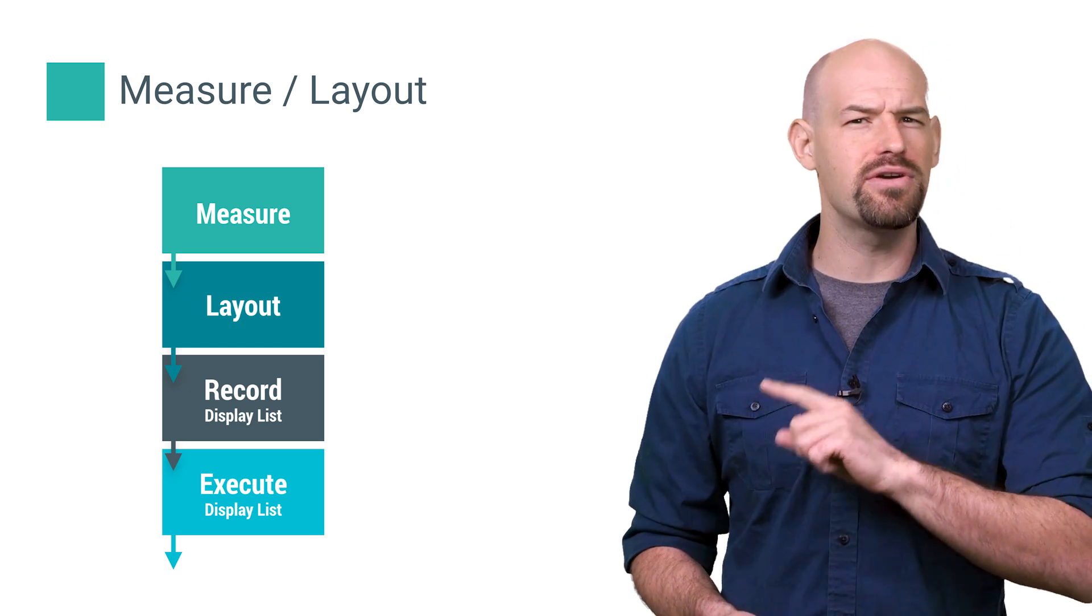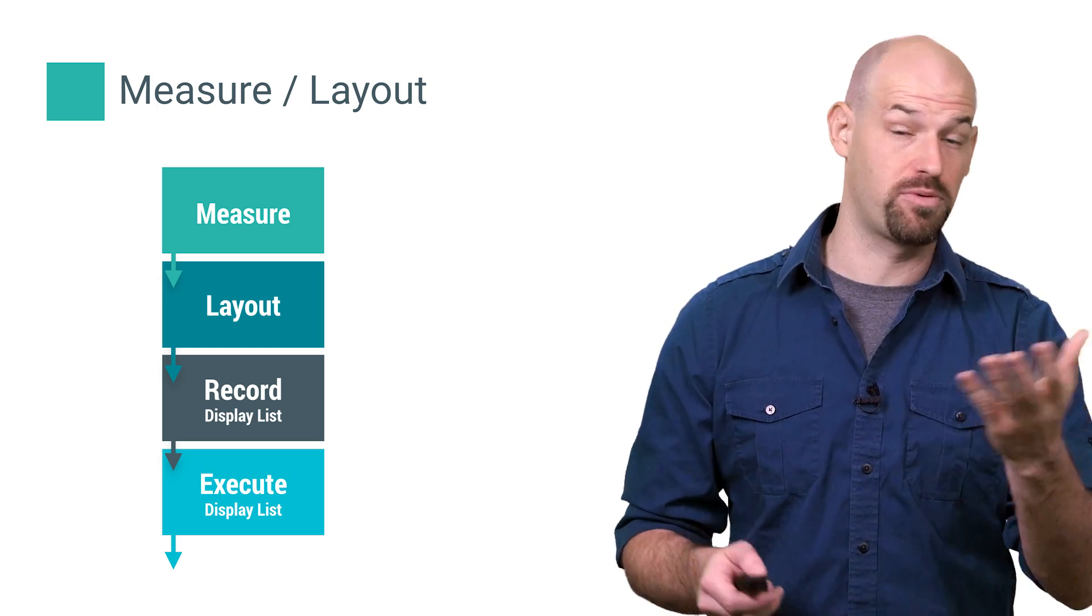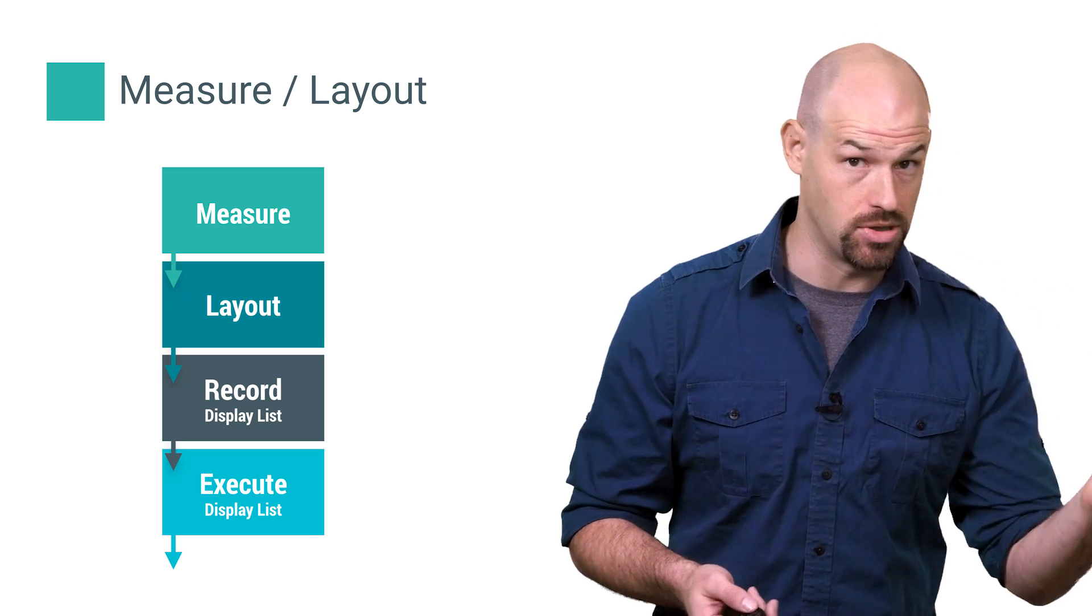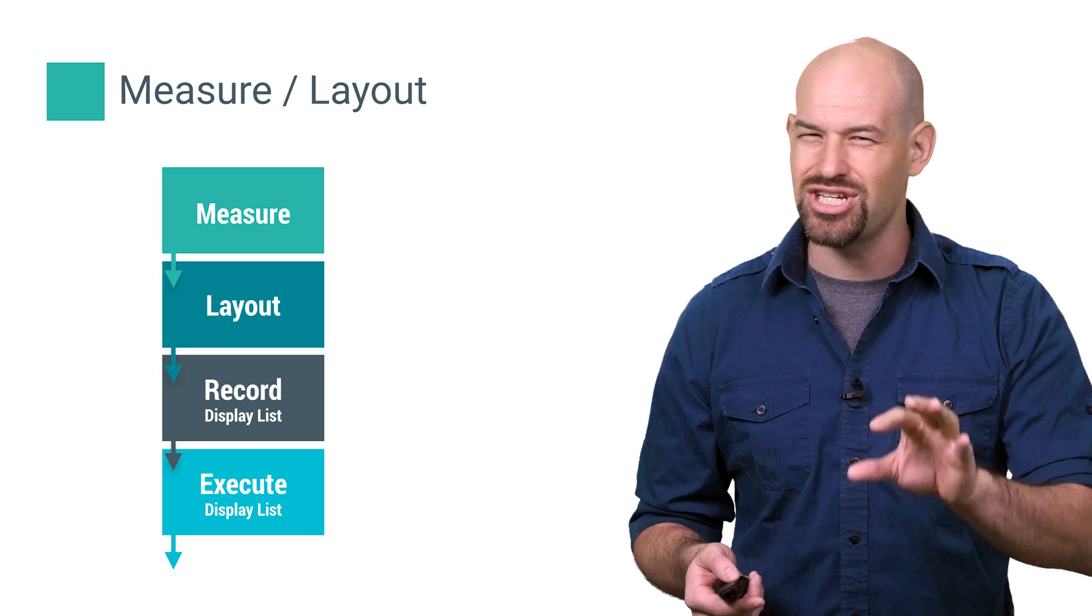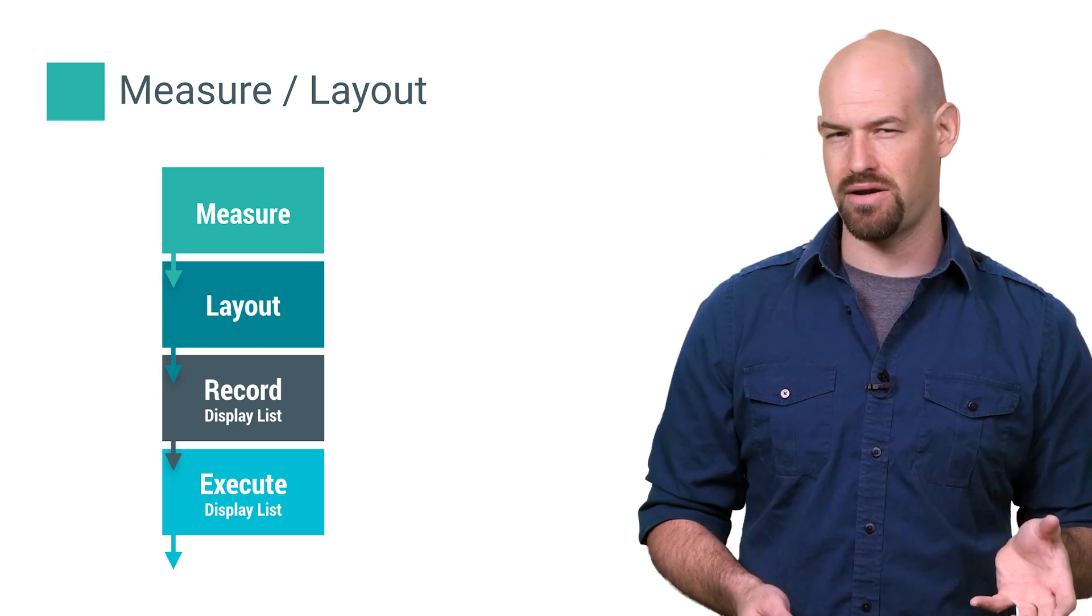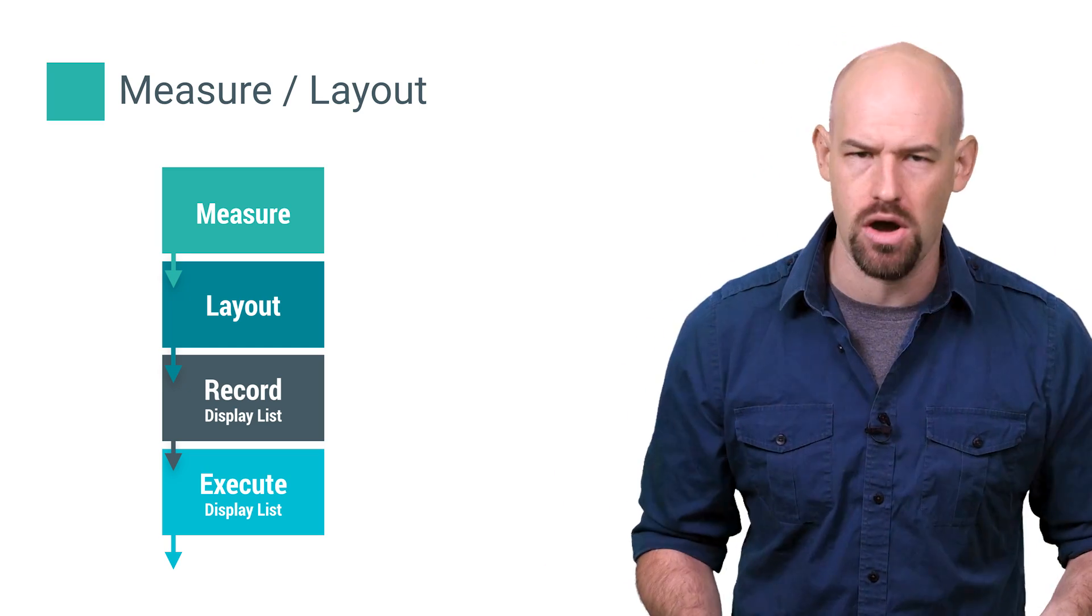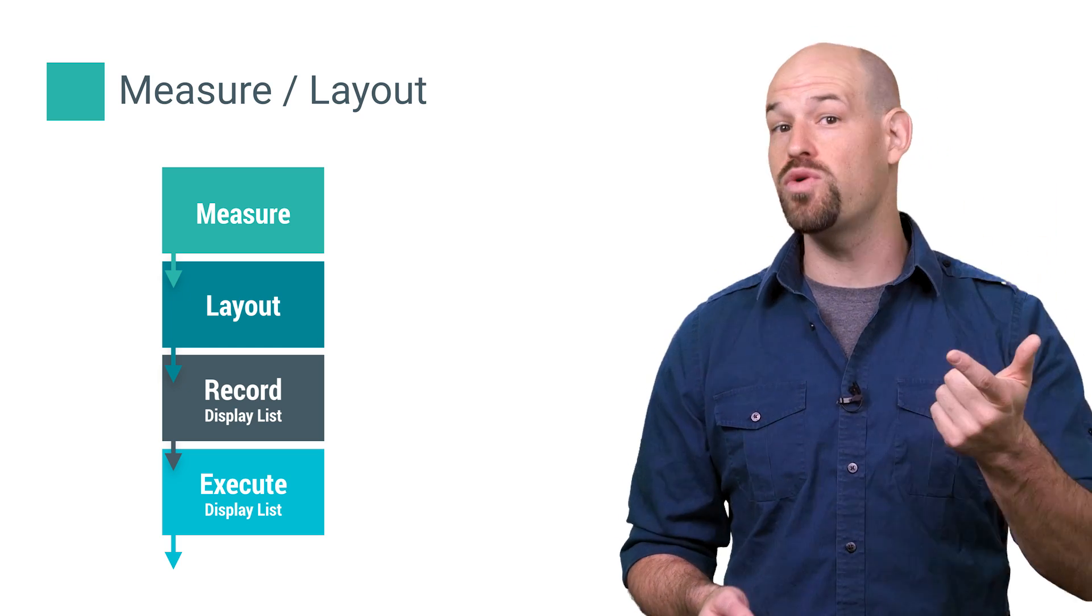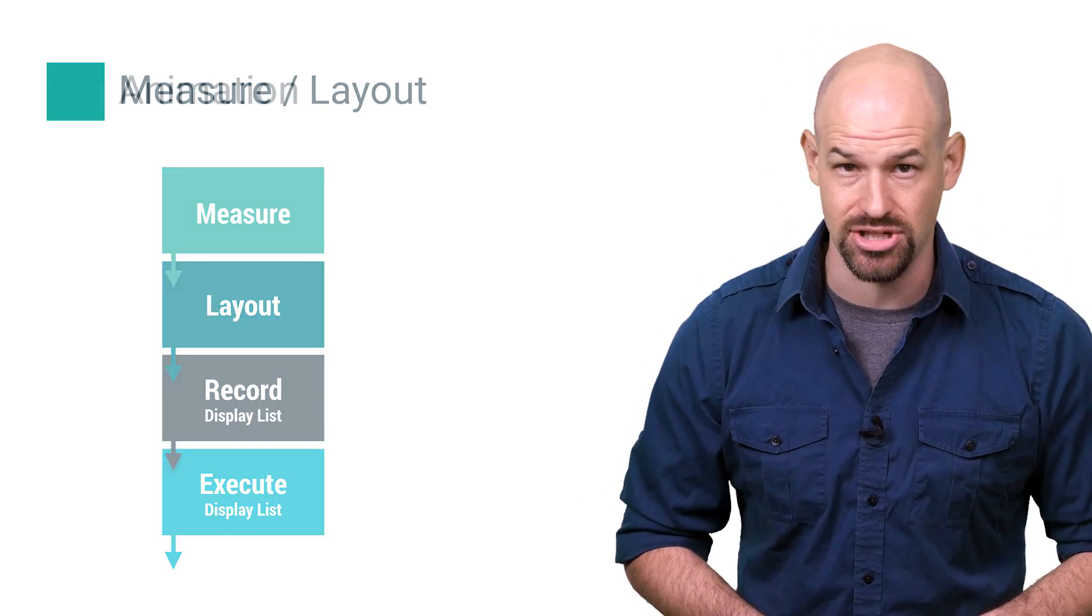High values here indicate that you have a super complex view hierarchy and thus performing lots of measure and layout phases across a bunch of views. Or you might be the victim of things like double taxation in the wrong spot in your view hierarchy. And shrinking this bar means doing stuff we've already talked about, like reducing view hierarchy complexity and using view objects that can reduce the chances of double taxation.